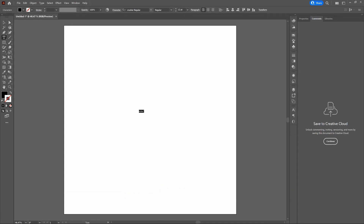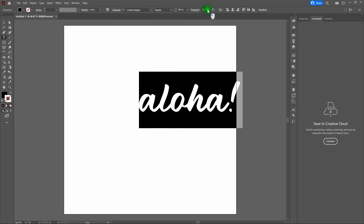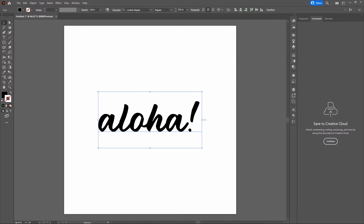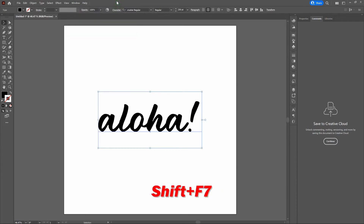Once we've switched our type to Crusher, let's increase the type size to 250 and center our type. Then grab our Selection tool and align our type center both vertically and horizontally. If you don't see the Align tools, go to Window > Align, or Shift-F7. Once we've got that, let's start playing with the Appearance Window.